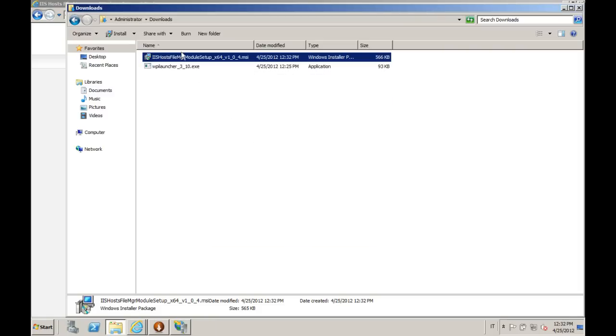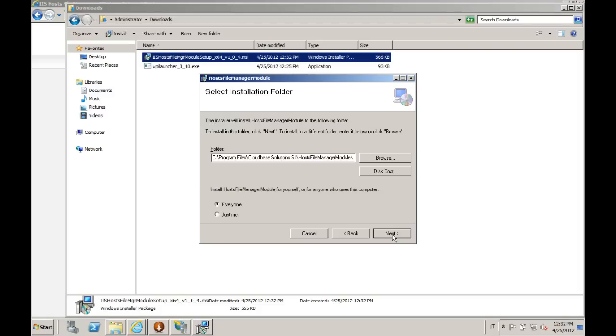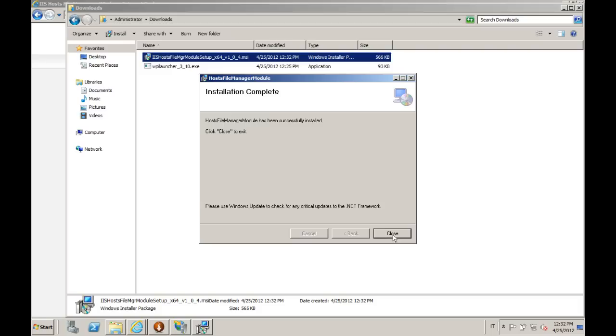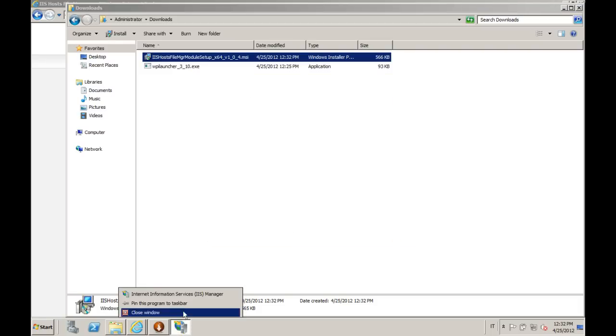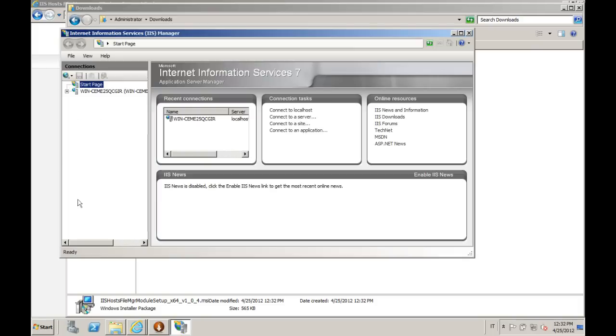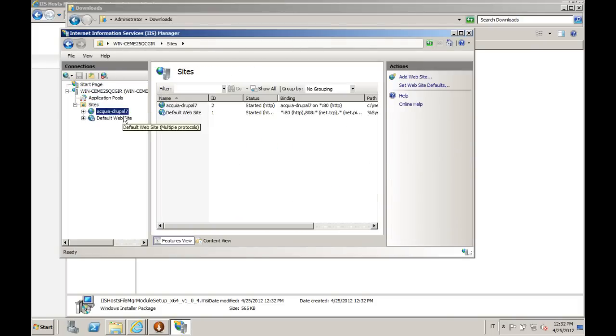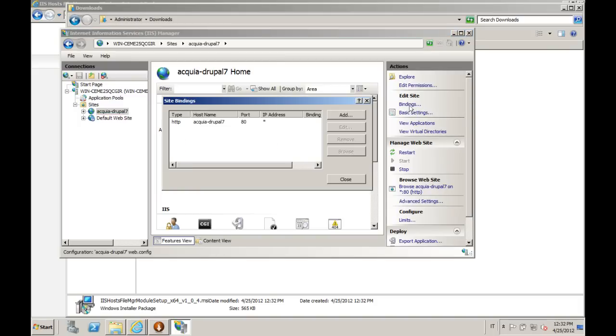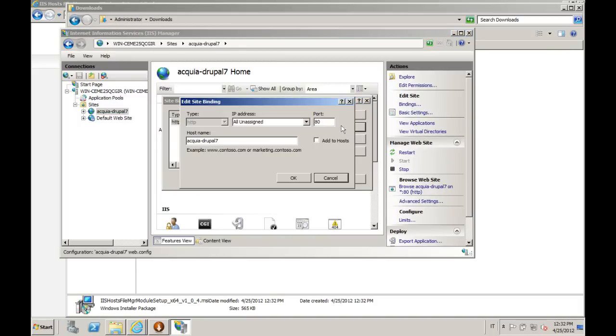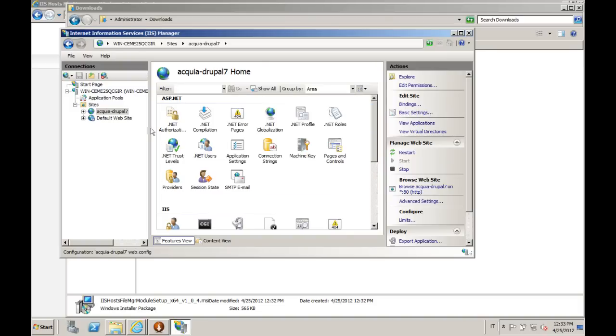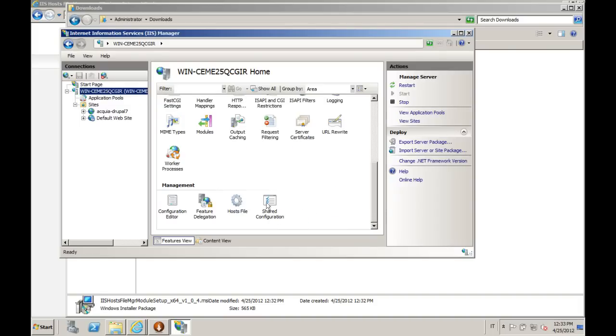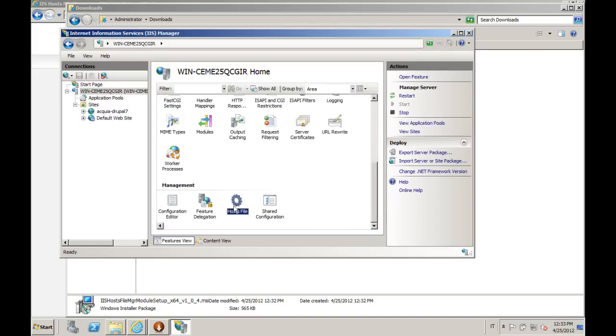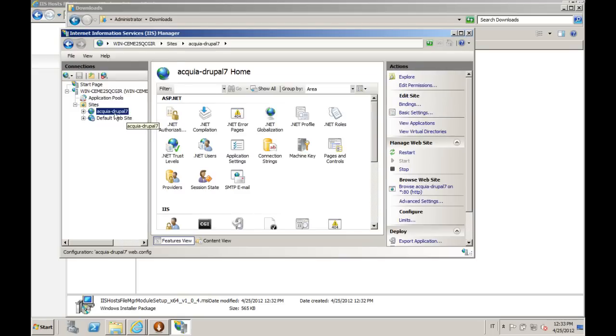We're going to quickly install it. Here we go. Just restart IIS Manager. Here it is. We just go to the bindings, select existing binding, and we just add it to the host file. Here it is. We can look inside of the host file and our Acquia Drupal is here. Time to look at the website.